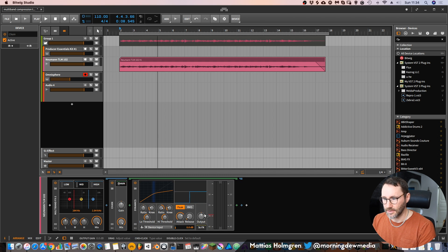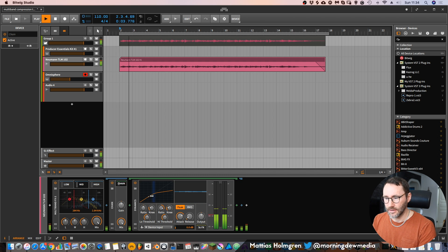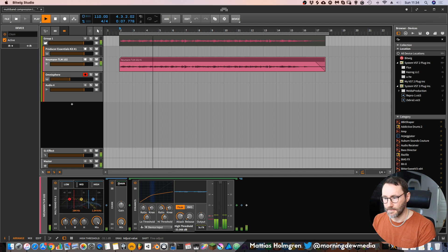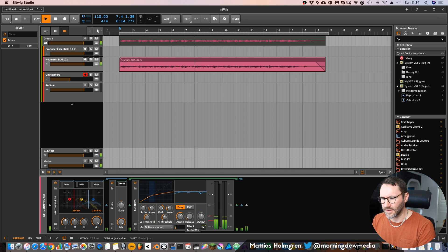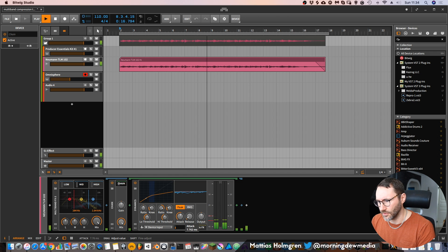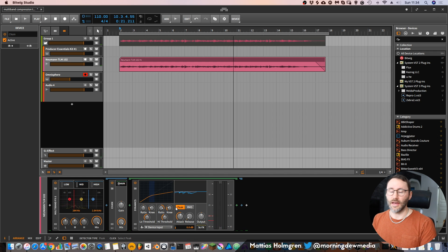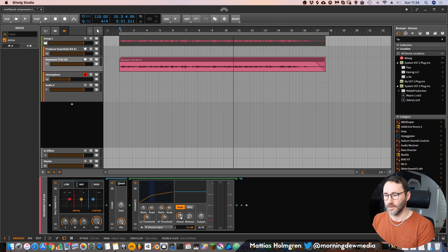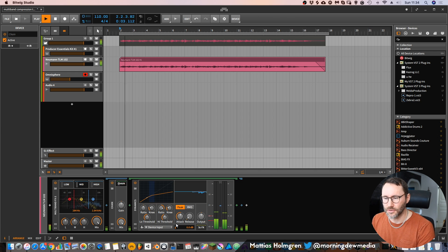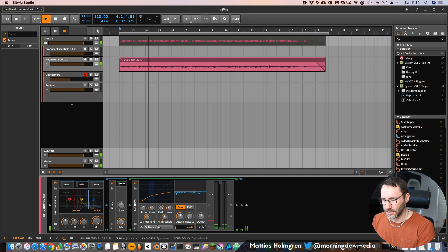Let's go to the mid, open up the chain, and check if it's affecting the signal. Maybe drag down the threshold slightly, decrease the ratio slightly, and decrease the attack to maybe around six to eight milliseconds. These attack and release times really depend on the material you have, but it's very good to experiment and see what kind of result you get. There we have some compression going on.